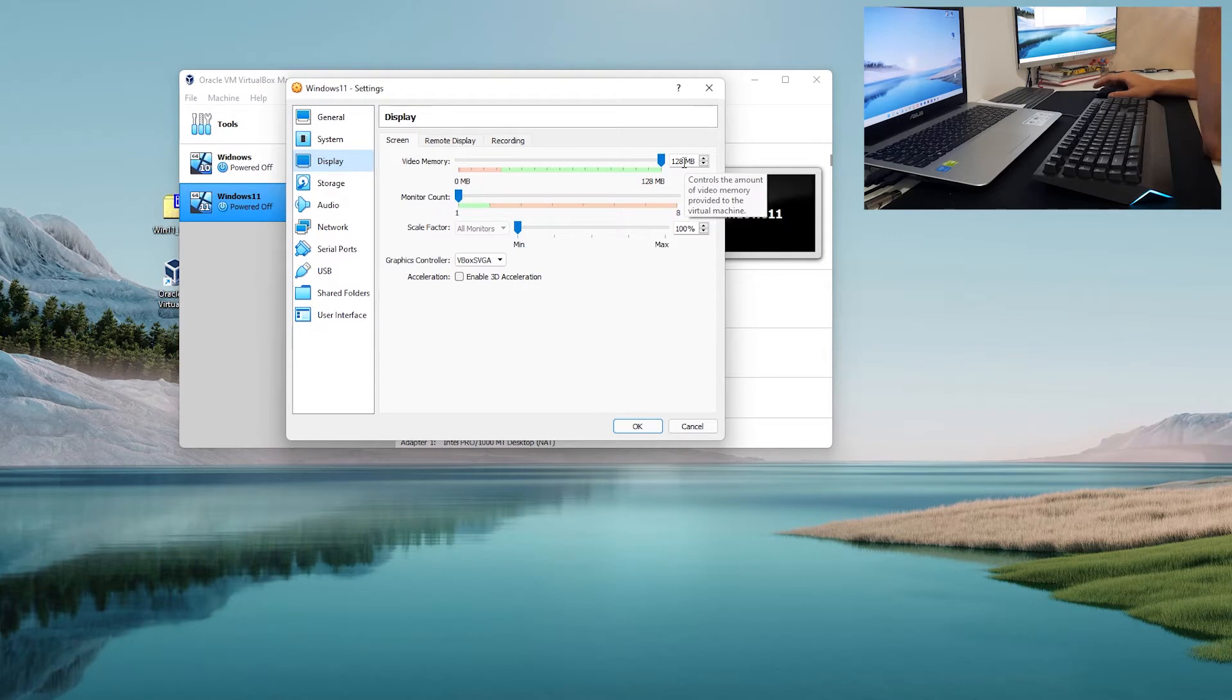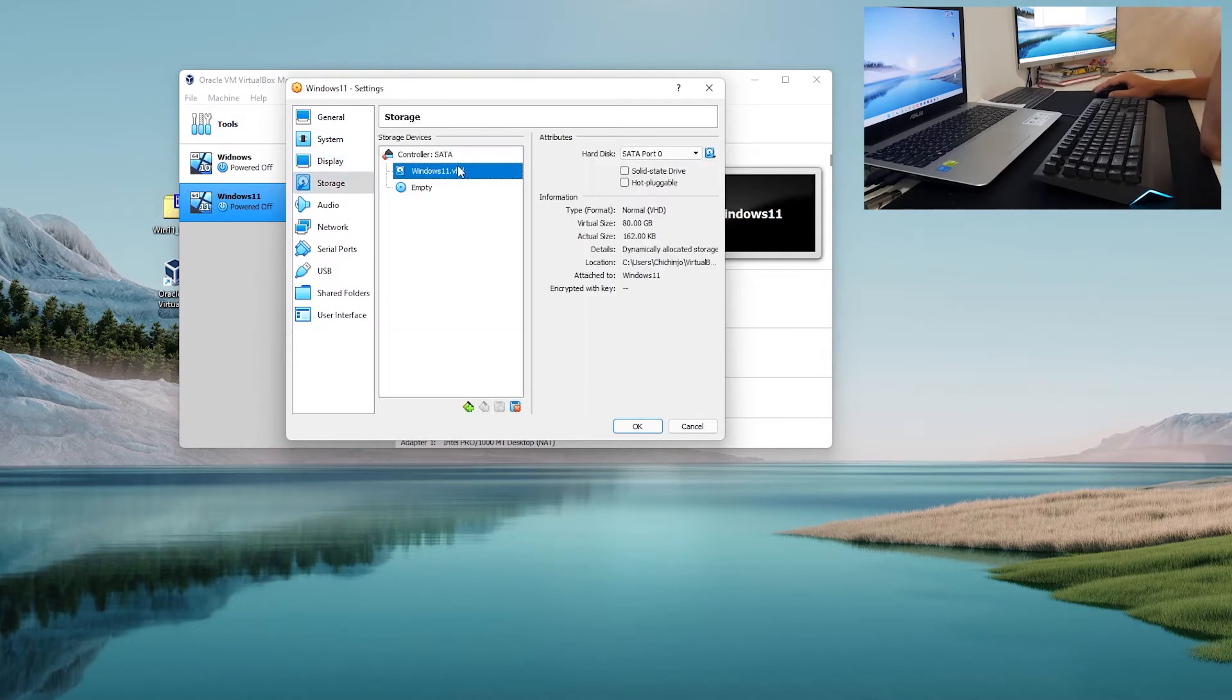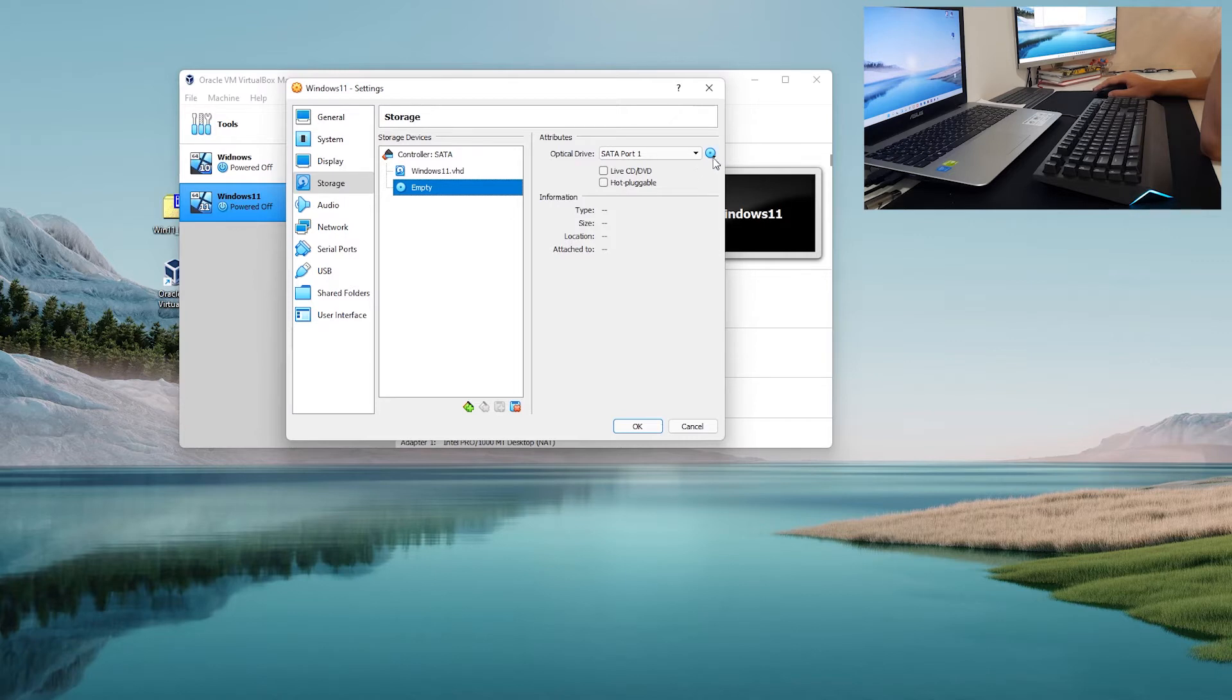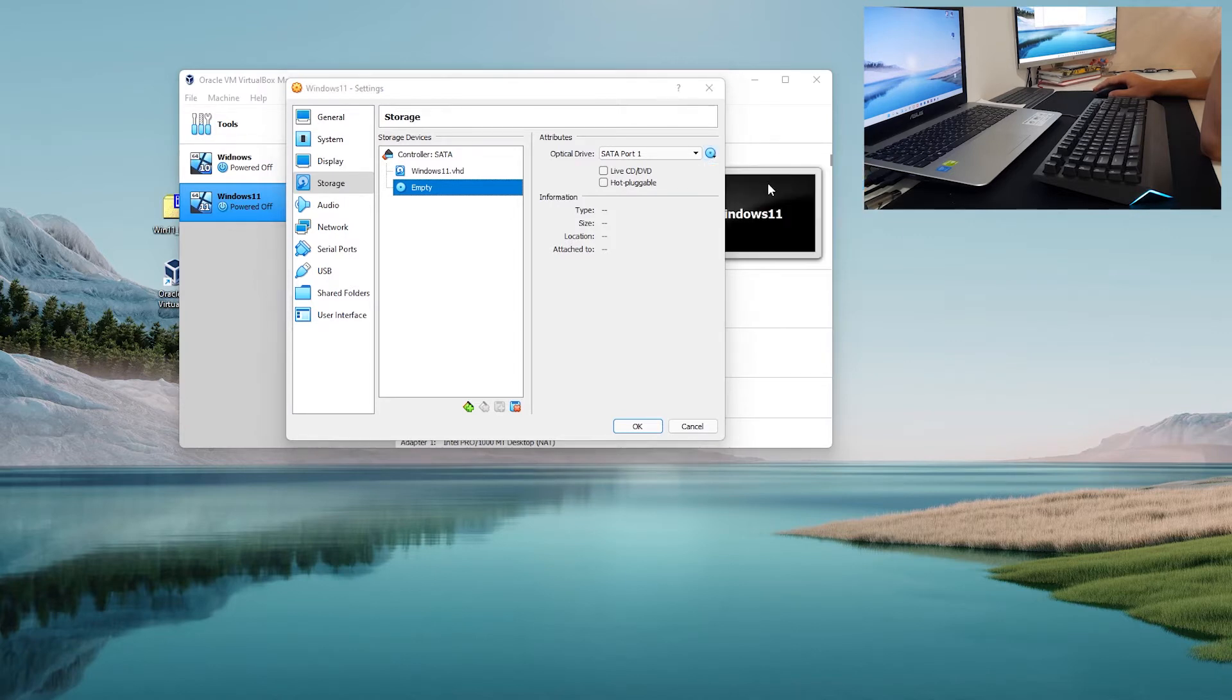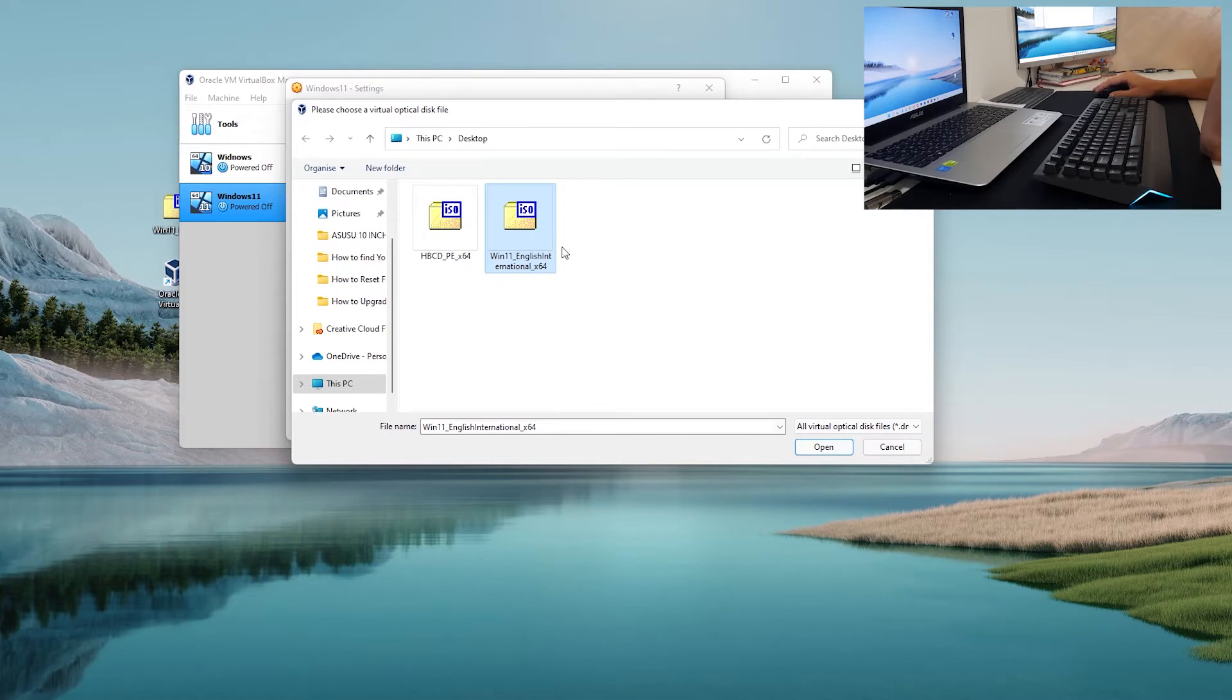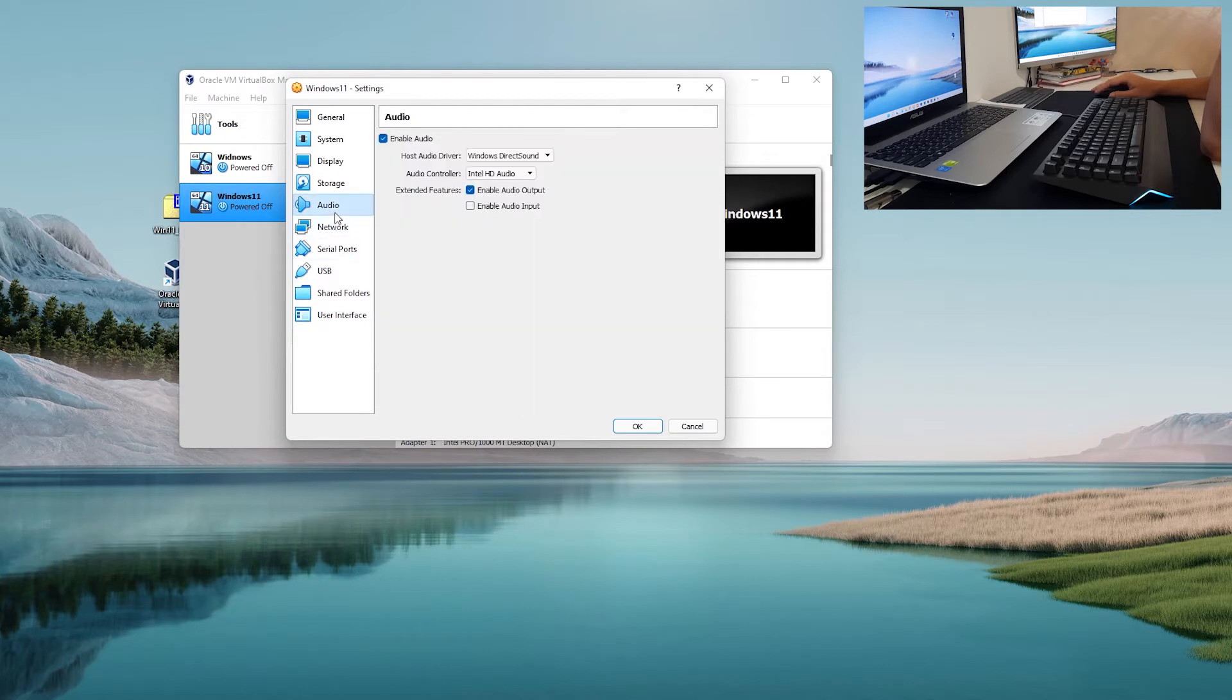Storage, we have our hard drive and we have here optical drive that is empty right now. We want to click on this icon and click choose file. Now you want to check Windows 11 English International or whatever you have downloaded for Windows 11 and click open. Now it is mounted.